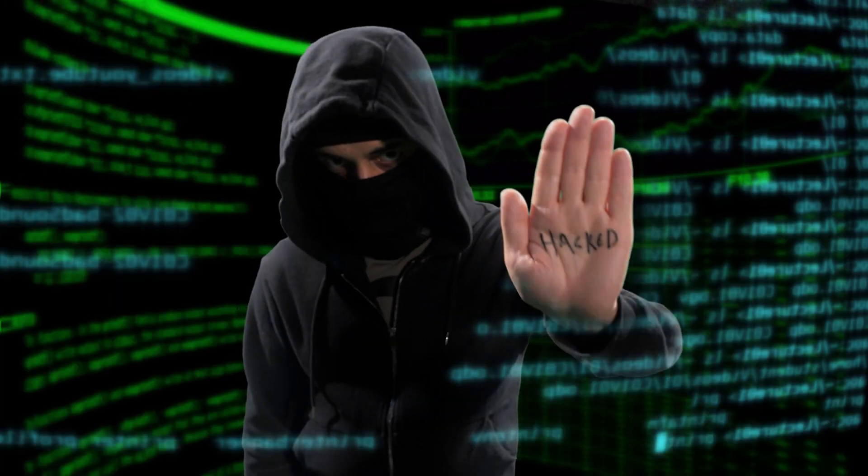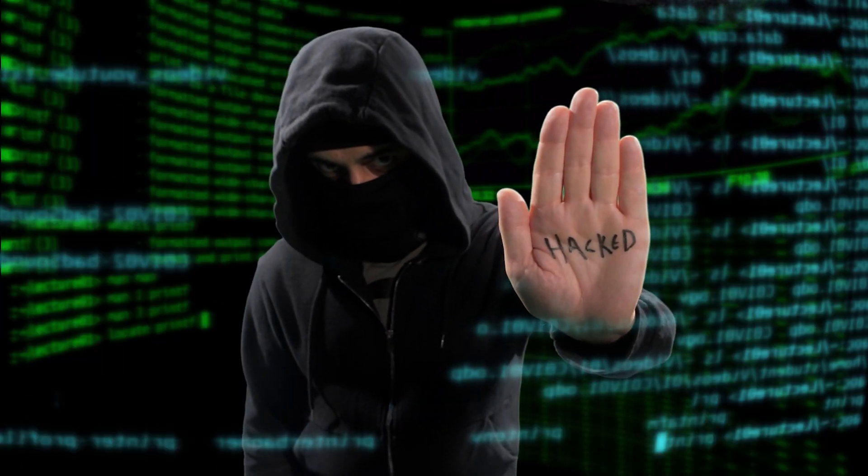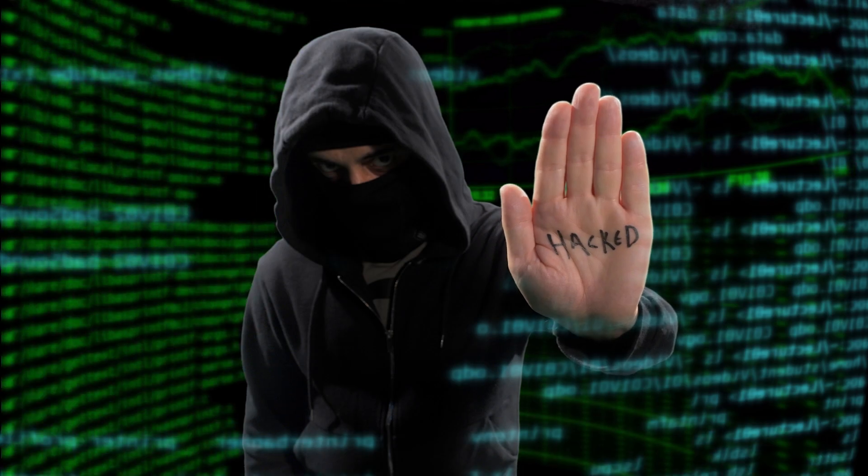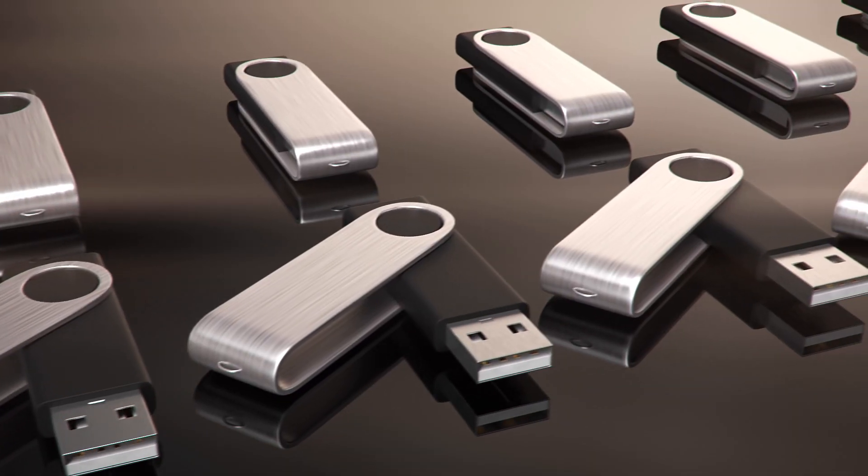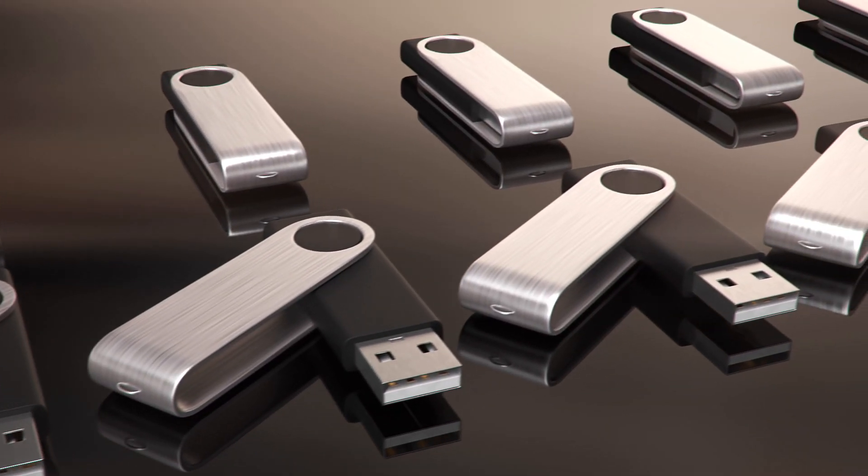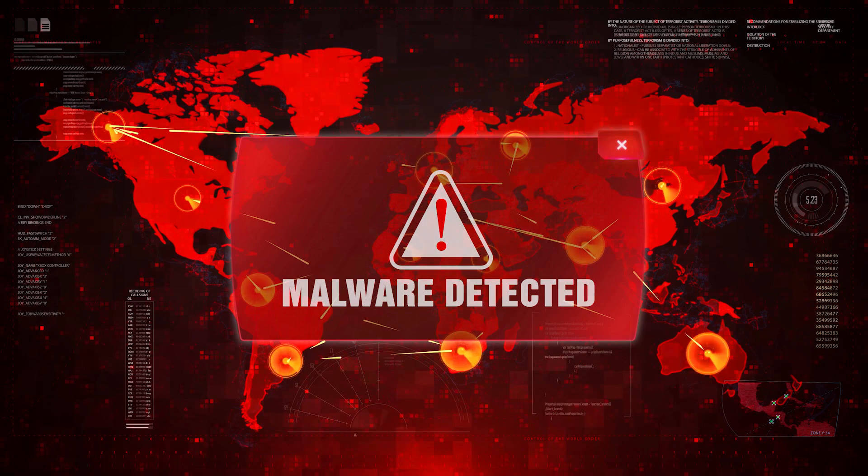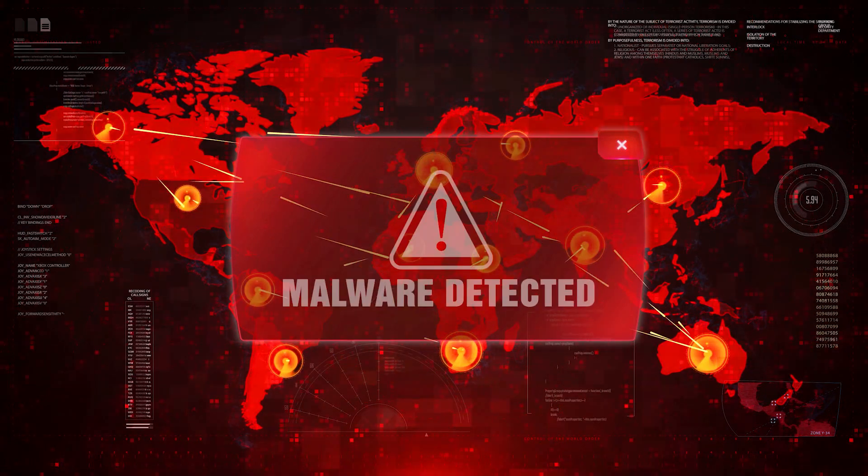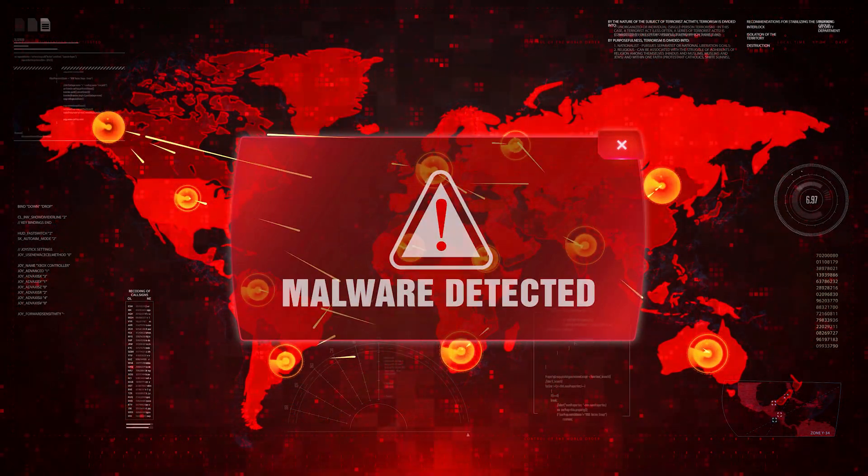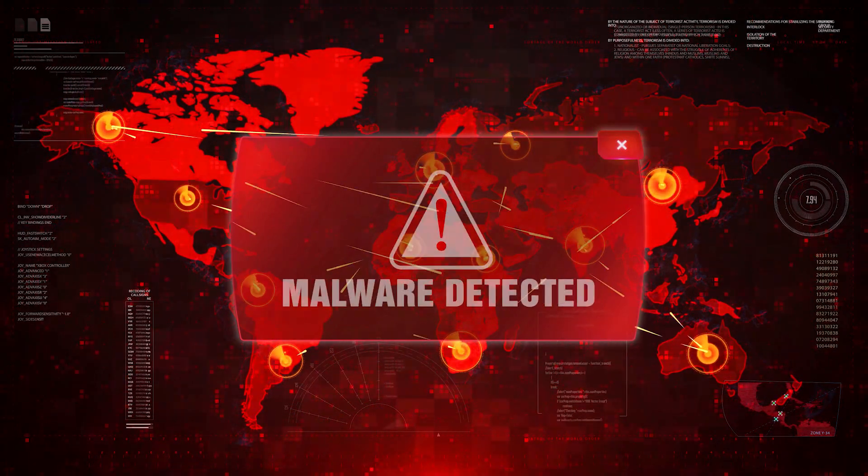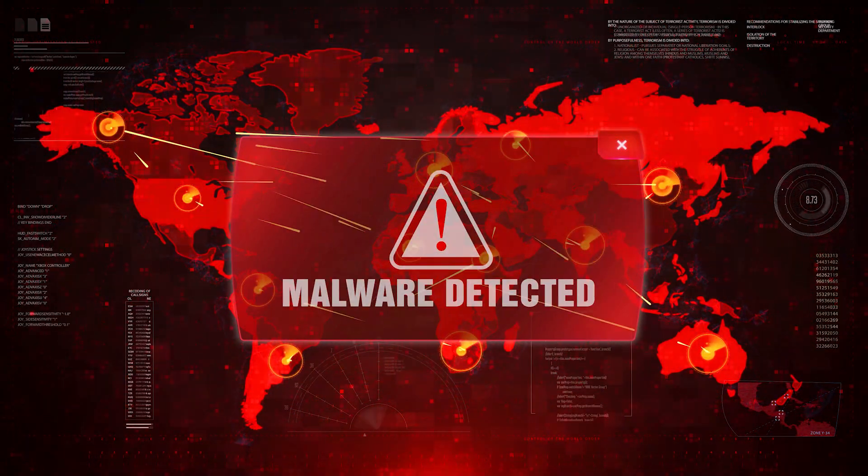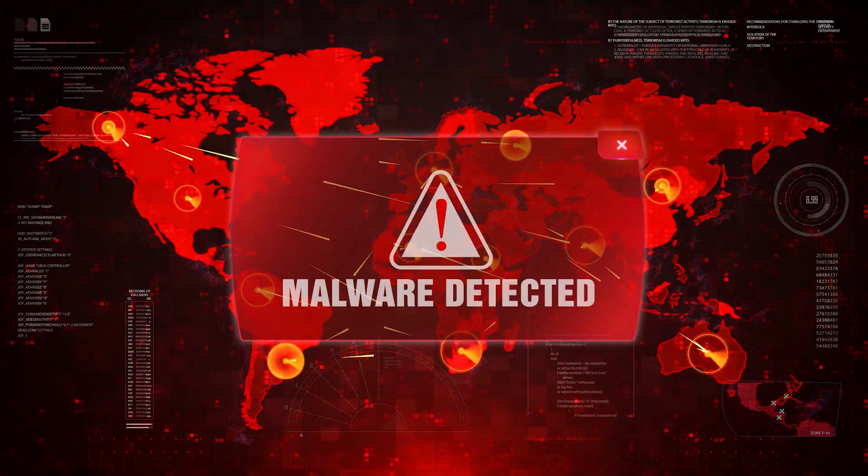Don't let the bad guys win by falling victim to baiting attacks. Remember, if you see a USB drive or disk laying around, don't be tempted to insert it into your computer unless you are absolutely sure it is safe. Otherwise, you could end up with an infected system. So be vigilant, stay safe, and keep your antivirus software up to date.